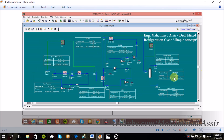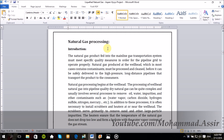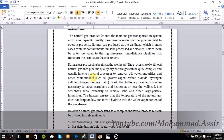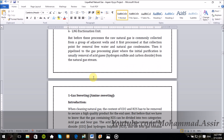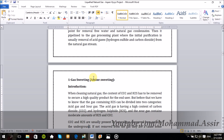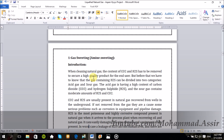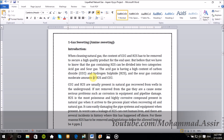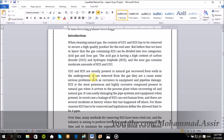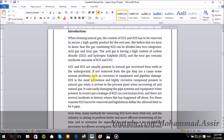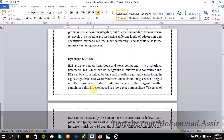First of all, as we know, when the natural gas is recovered from the gas wells, in most cases it contains a lot of contaminants like carbon dioxide, mercury, hydrogen sulfide, nitrogen, water vapor and so on. And all these contaminants should be removed from the gas stream.